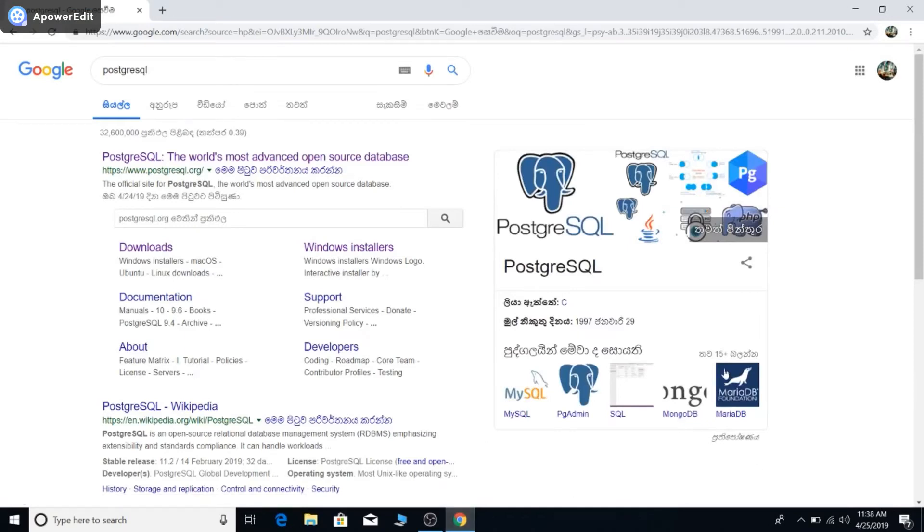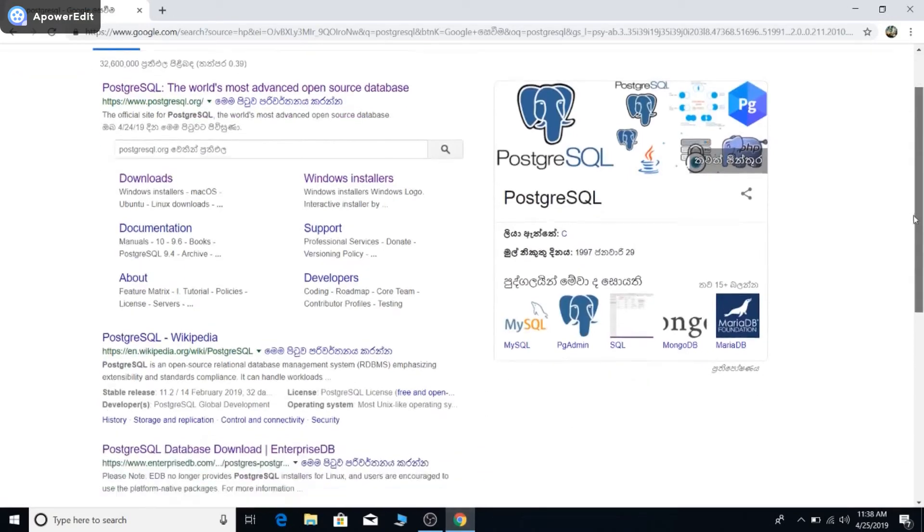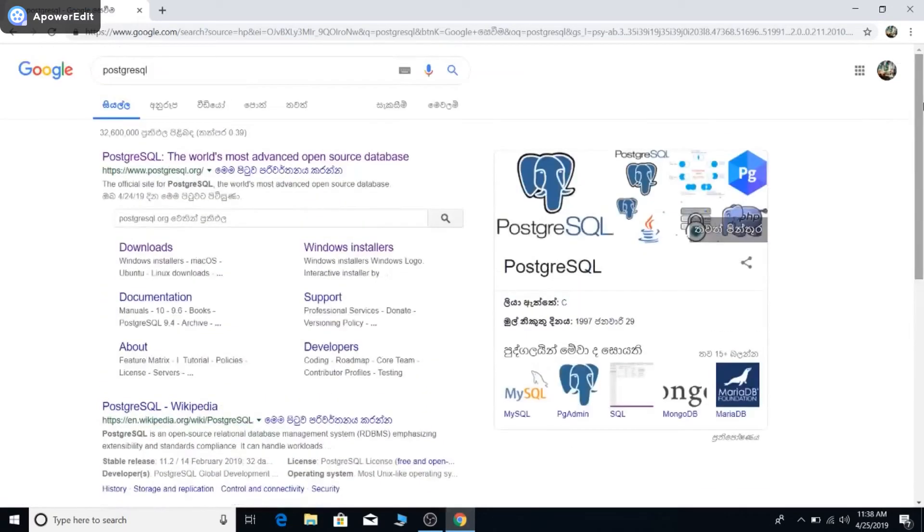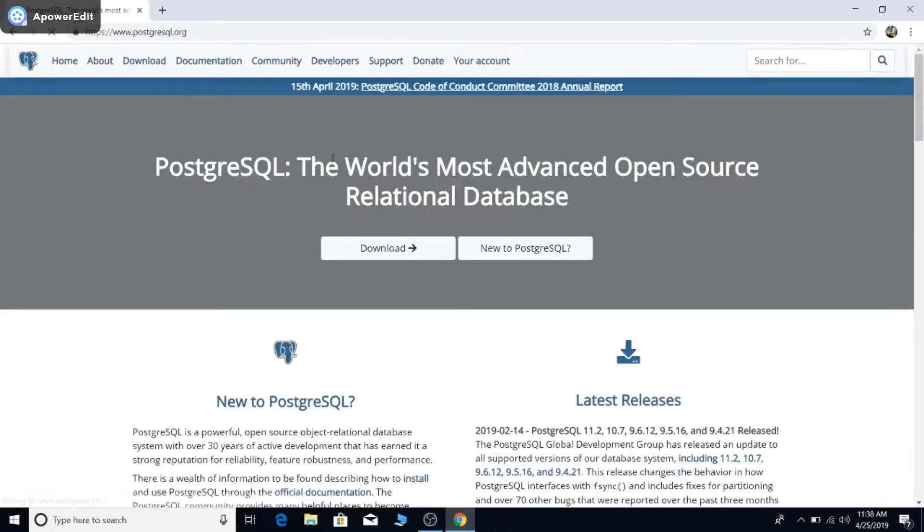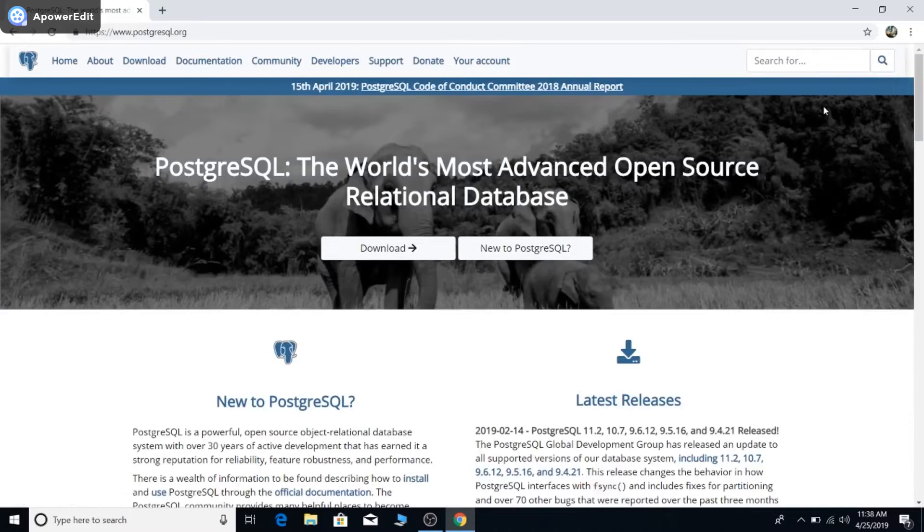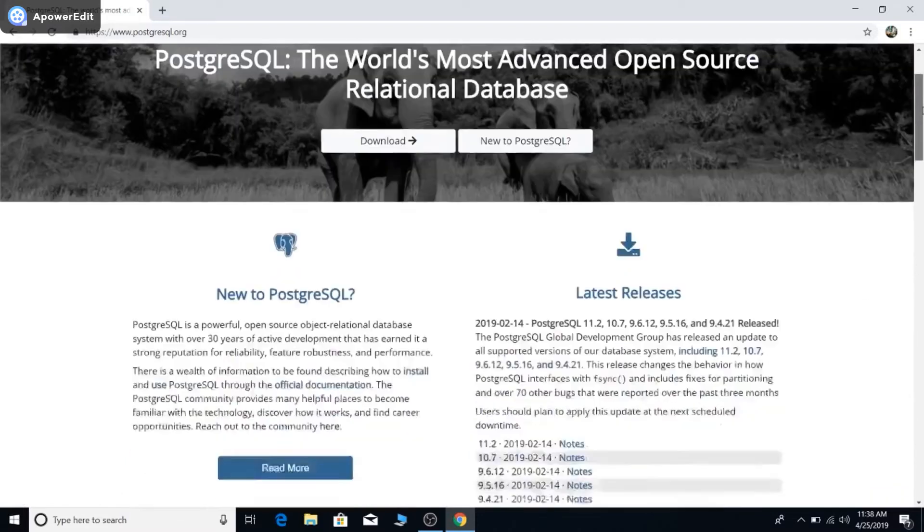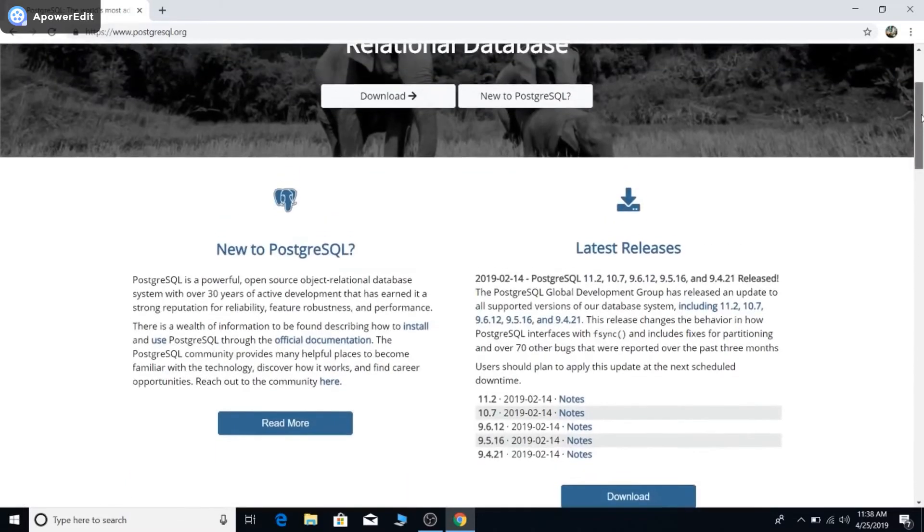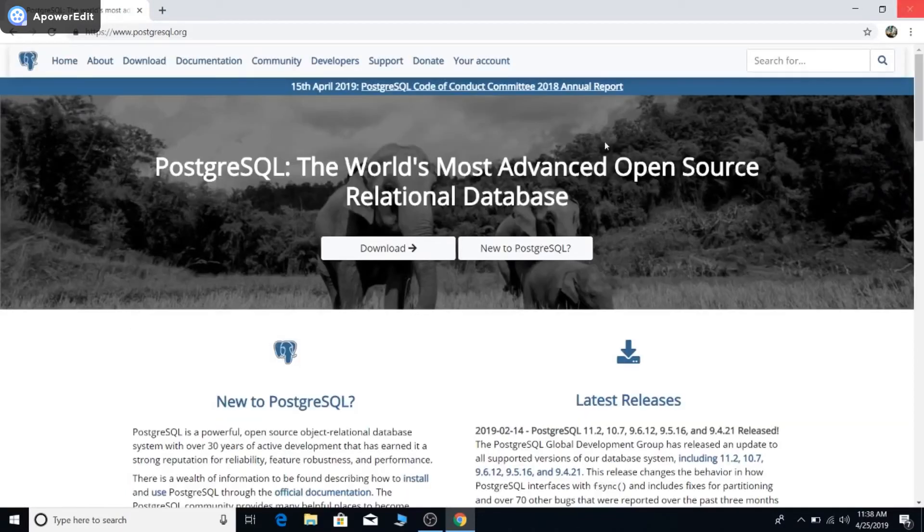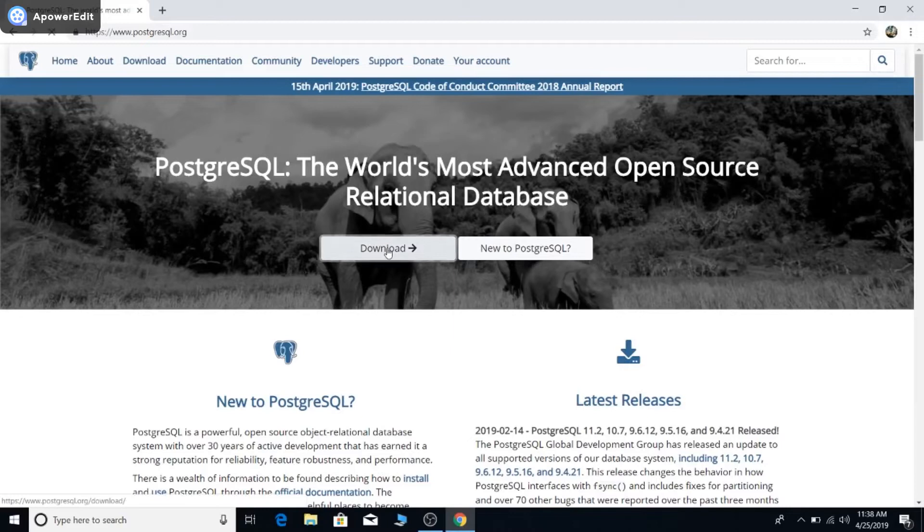Go to the first link, postgresql.org. On the page you can see the download button here, so just click that button.